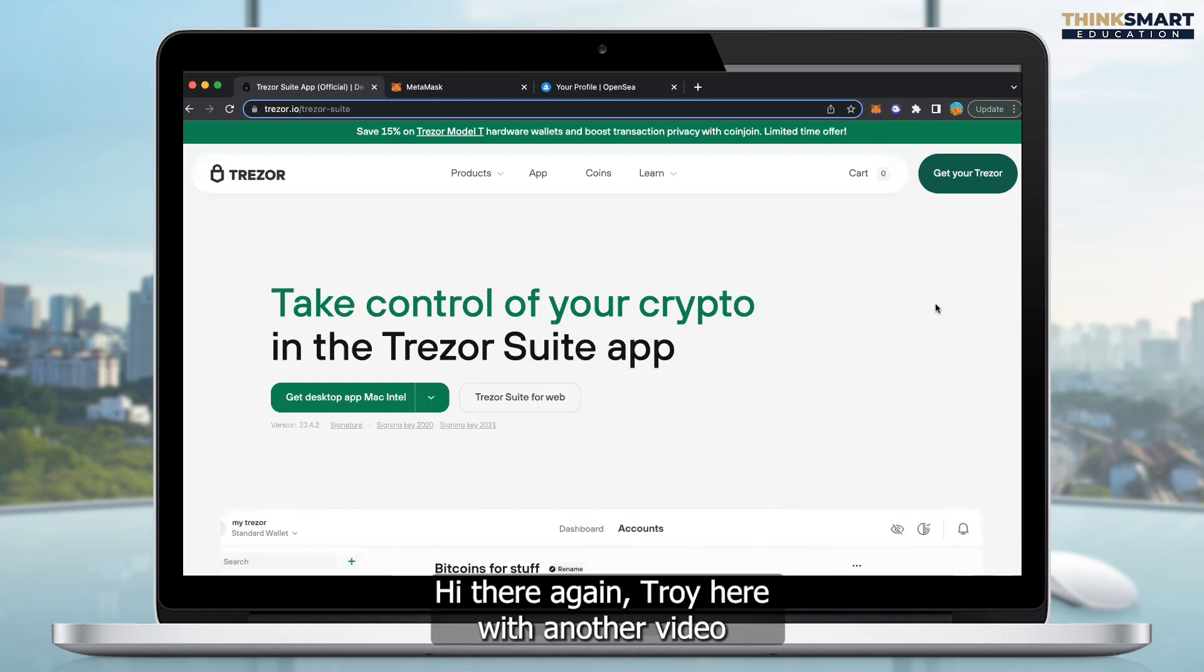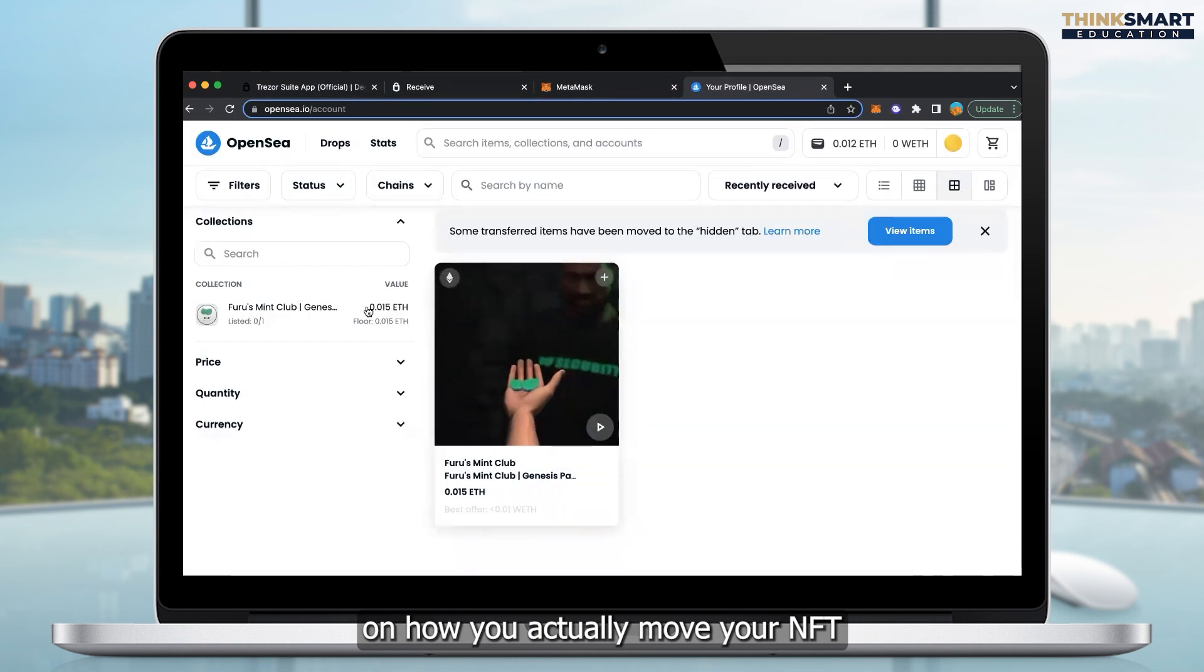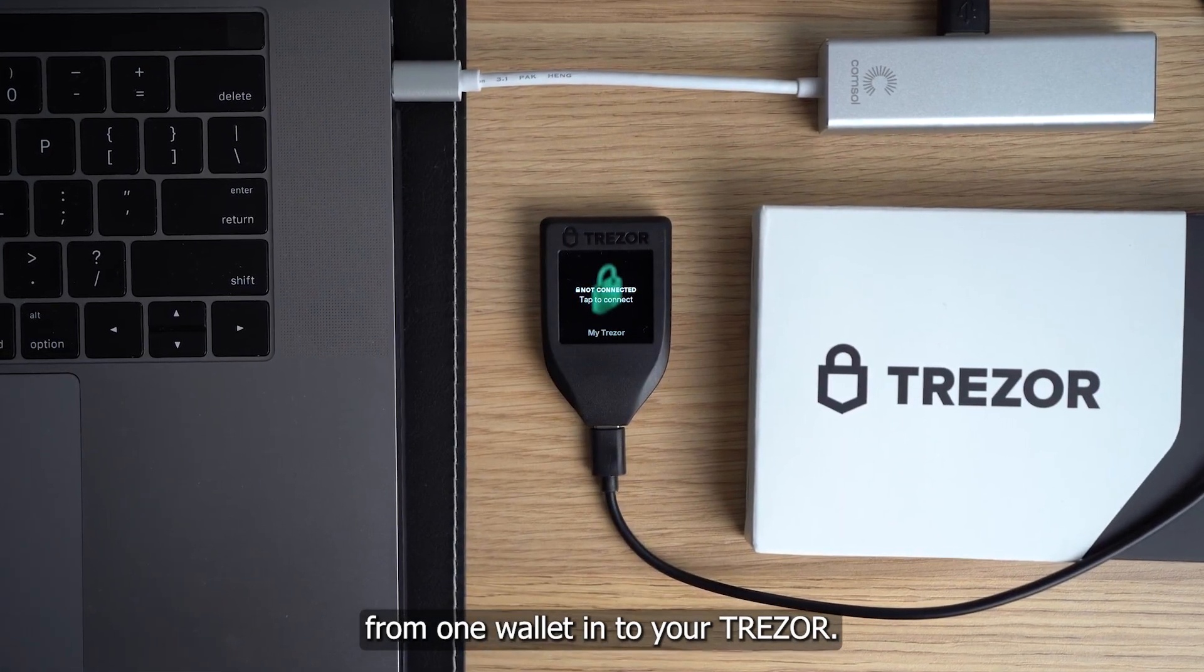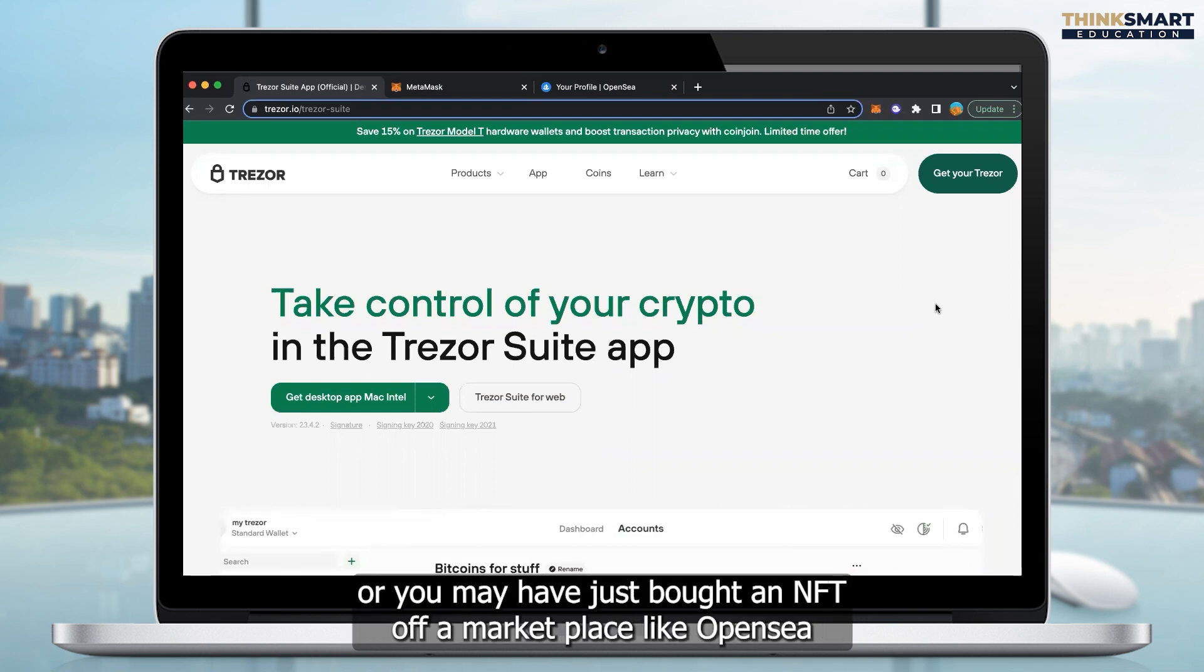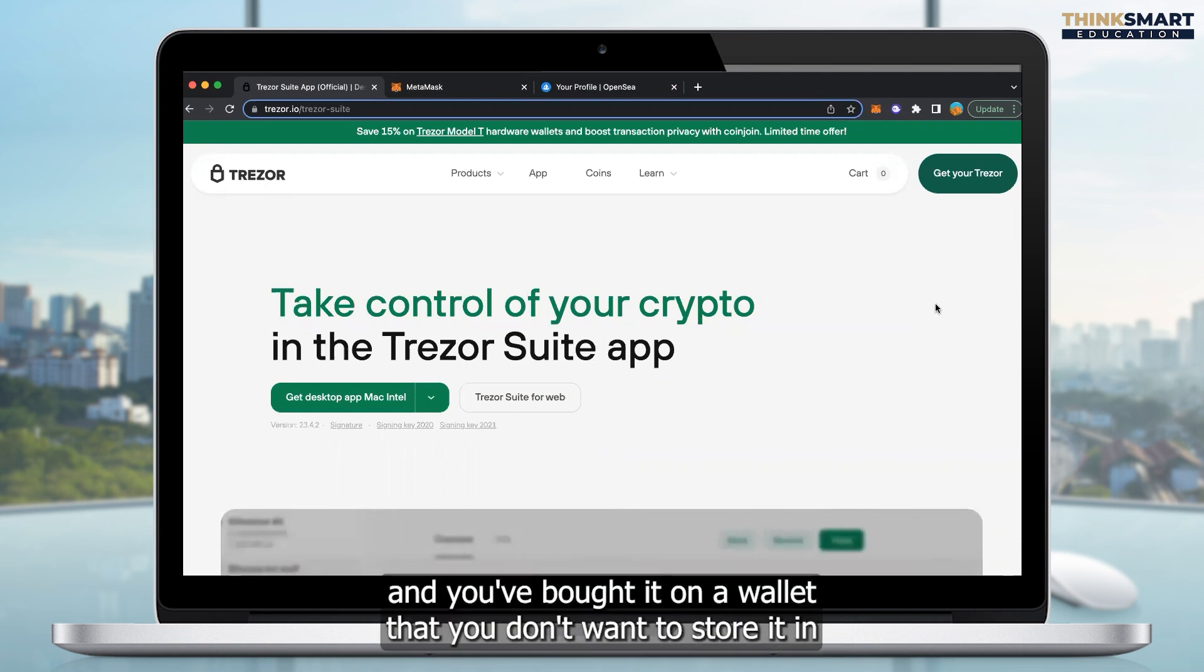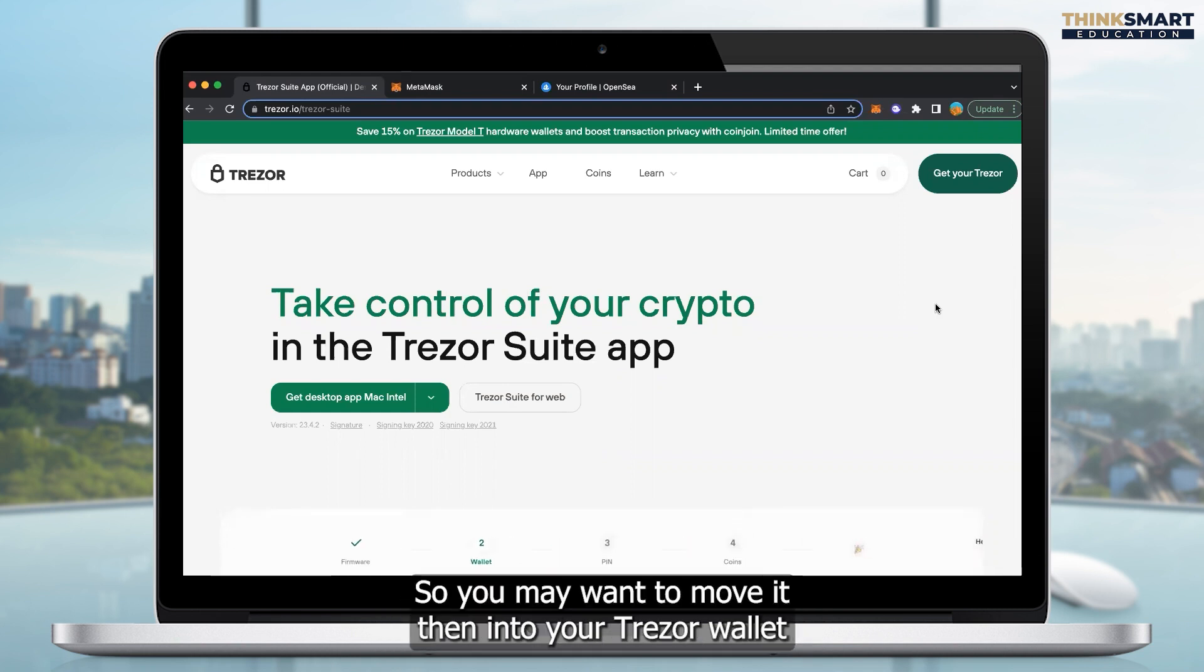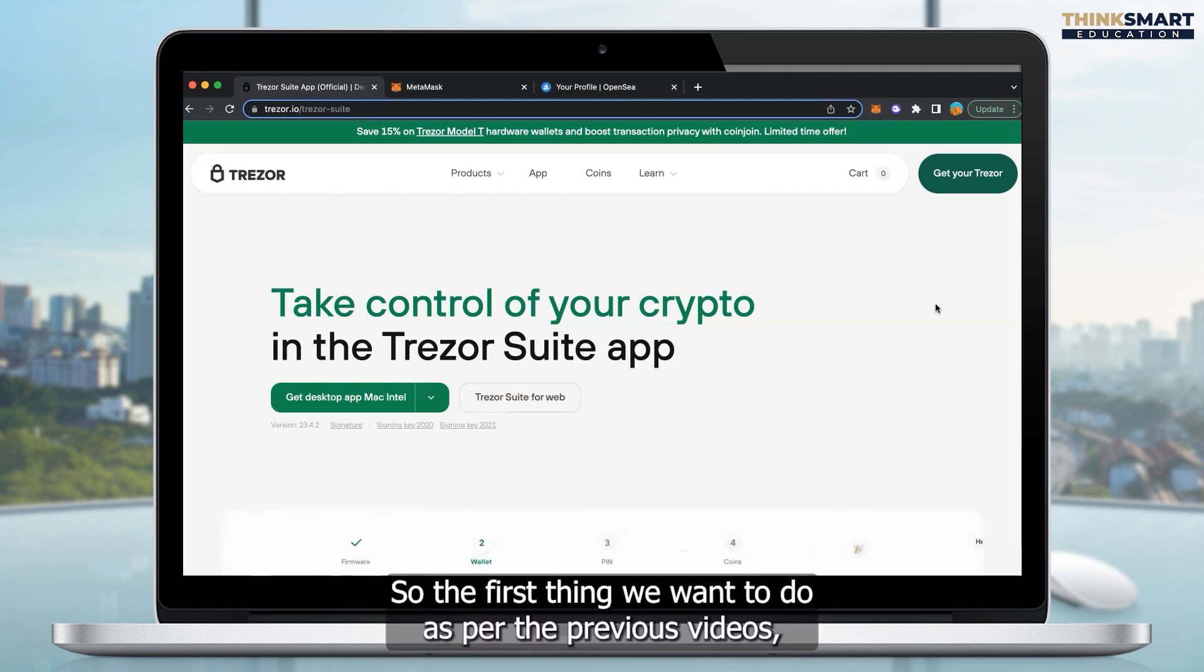Hi there again, Troy here with another video on how you actually move your NFTs from one wallet into your Trezor. You would want to do this if you have potentially minted an NFT, or you may have just bought an NFT off a marketplace like OpenSea, and you've bought it on a wallet that you don't want to store it in for the long term. So you may want to move it then into your Trezor wallet or any hardware wallet to store it for the long term.